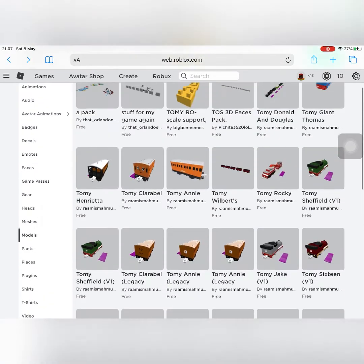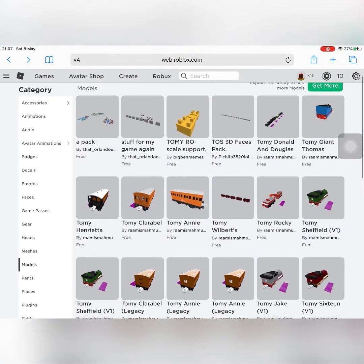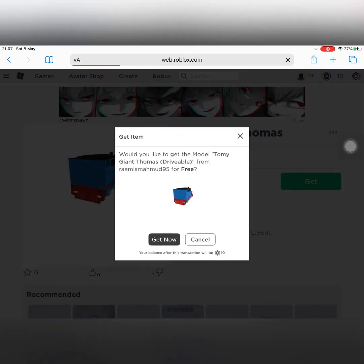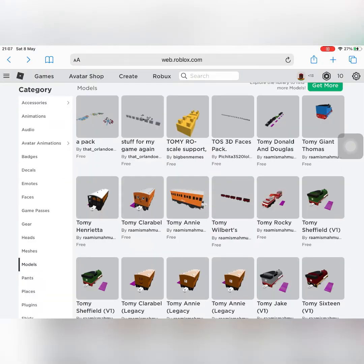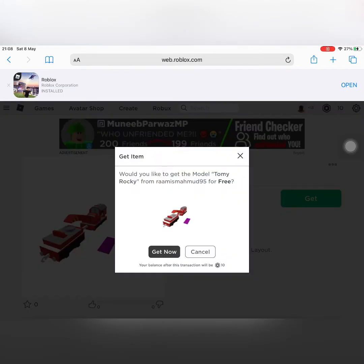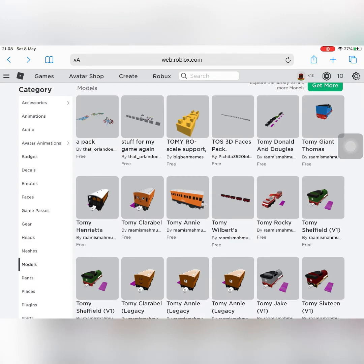I already got Wilbert. This is a locomotive called Big Thomas and he is drivable. I'll get Rocky. This is Rocky sold without the flatbed.